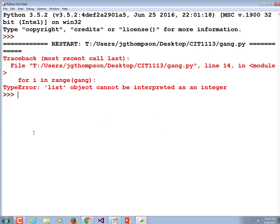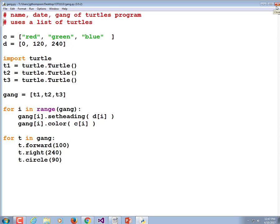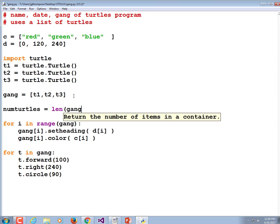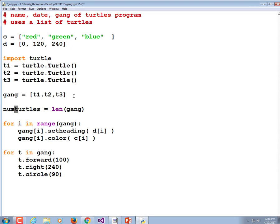It broke. The first issue: this should have been len(gang) — how many turtles are there. Why don't we make a new variable called 'num' which equals len(gang)? Then we can do for i in range(num). So what is the length of our gang? When we call len(gang), what is that going to return and store into num?